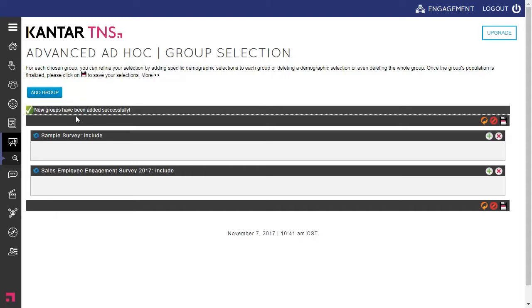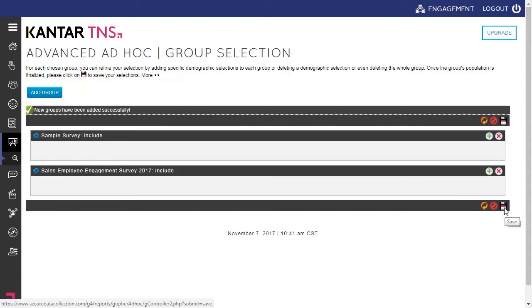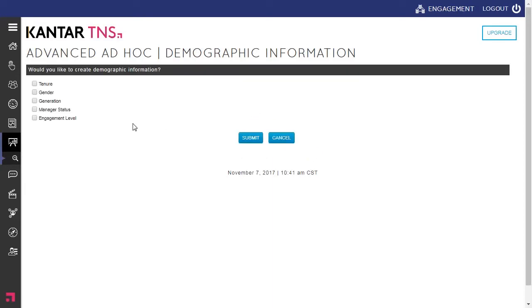It takes us into the Add Group section and that final step where we need to save the newly created group. It'll ask you if you'd like to include demographic information. If you click on Yes, it gives you different options where you can slice and dice the data to better understand some of these insights.